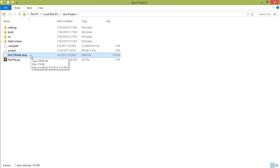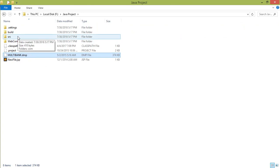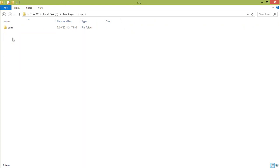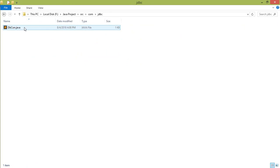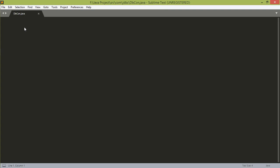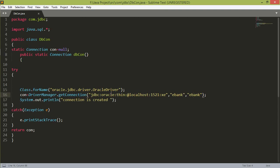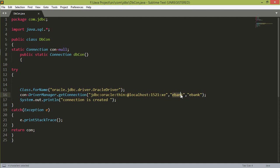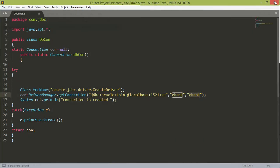First of all we must find out the connection file in which the username and password are written. So go to the source src folder, scom folder, jdbc folder, and this is the connection file dbconnect.java. In this, this was the connection and this was the localhost server address. And this was the username and this was the password. In our case the username is eBank and the password is also eBank.